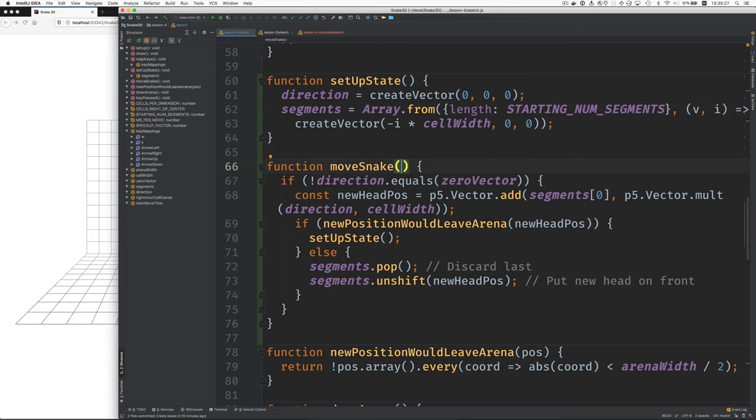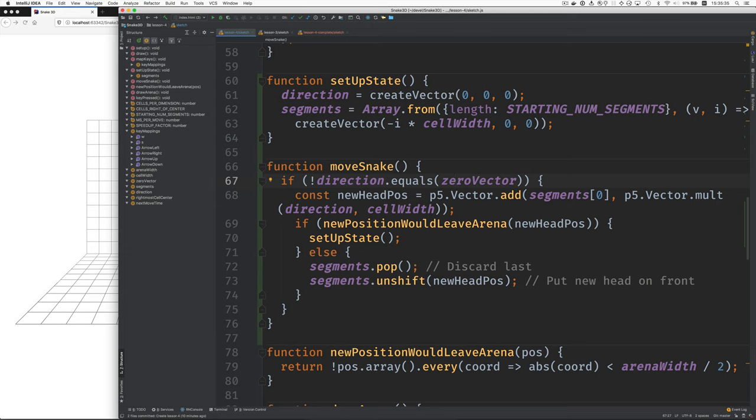Here's move snake. Some of this is the same as before, but to check the direction we're going, we now look at, we compare it to the zero vector. And this just means if we've already started moving, because we pressed a key, then we do all these other things.